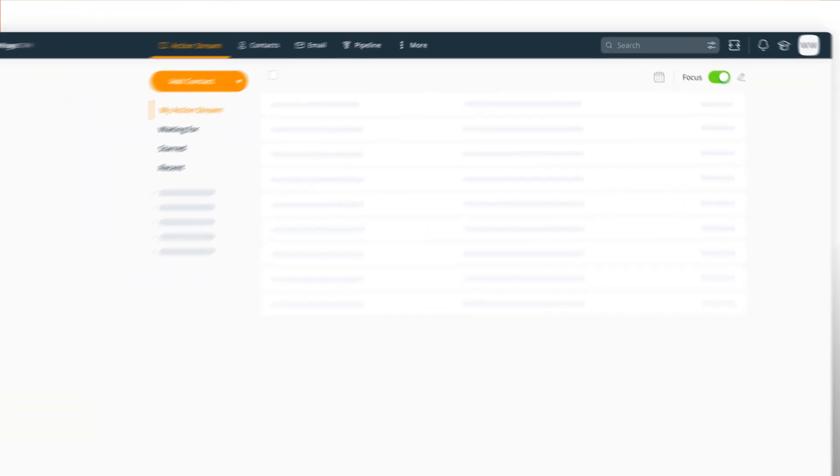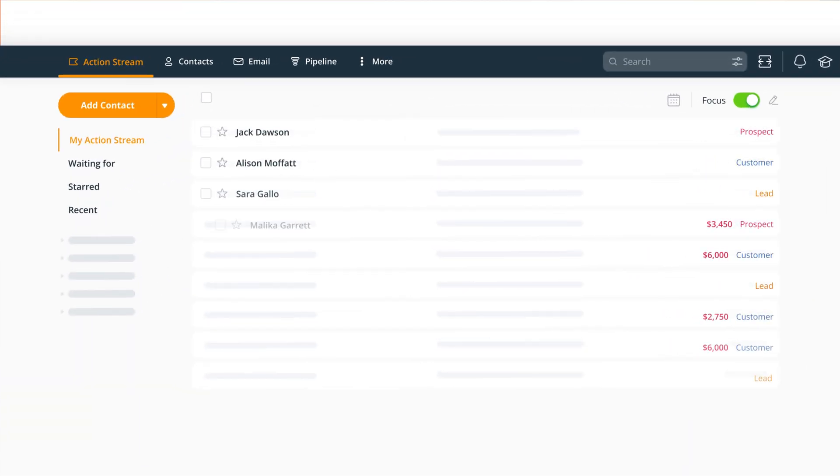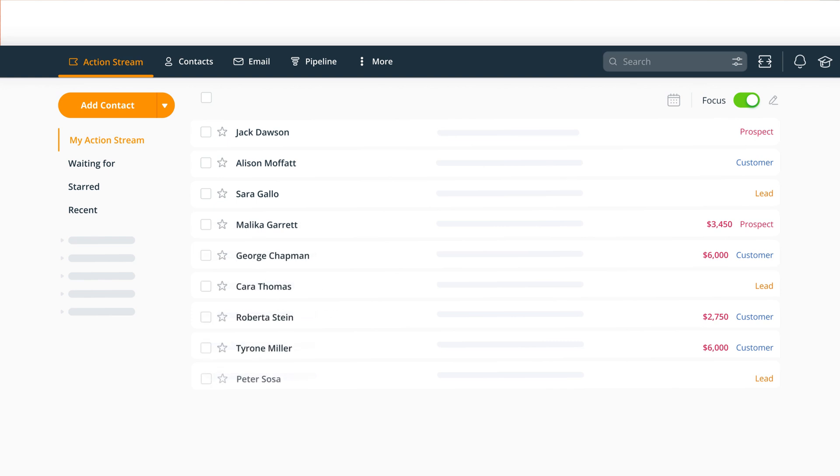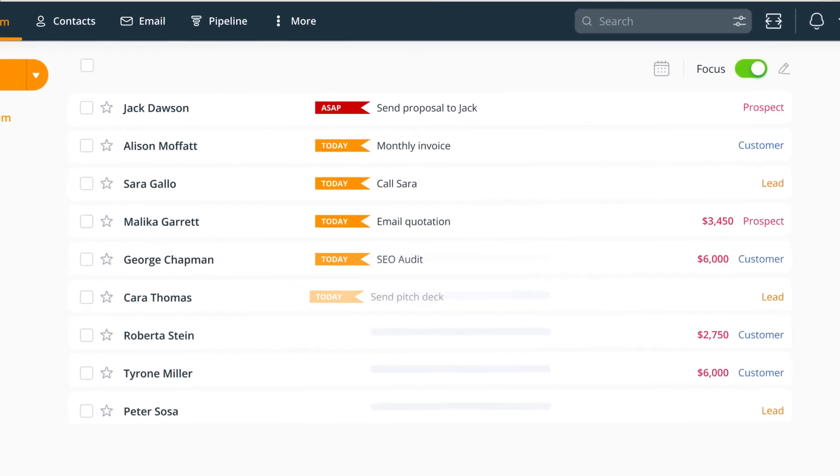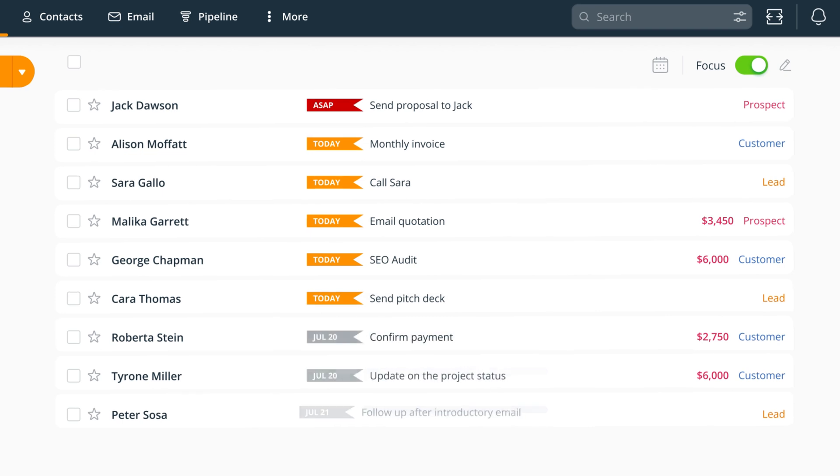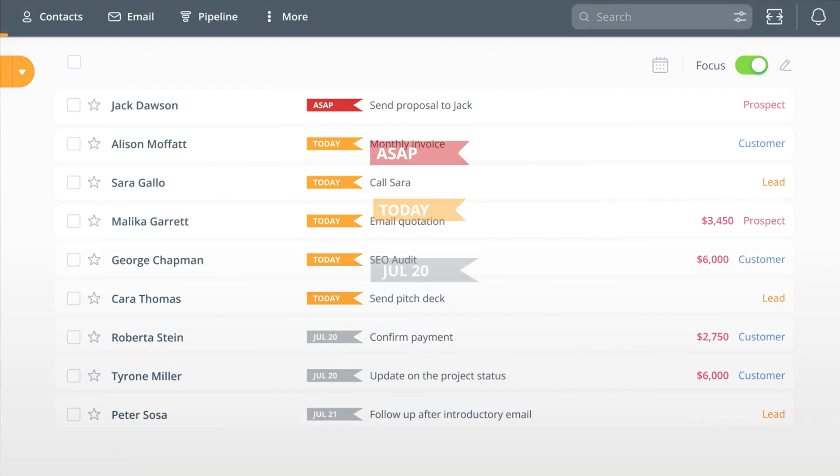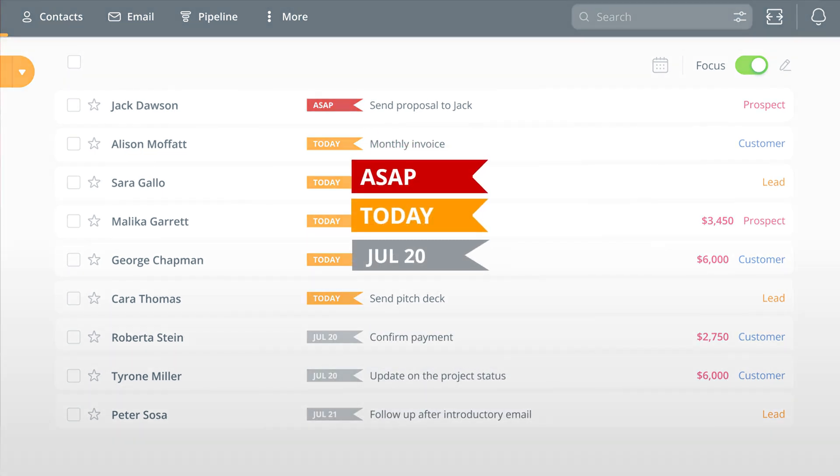When you log into your account, the first thing you see is a list of contacts. But it's not a usual A to Z list. Every contact has a time-sensitive task and reminder assigned next to them. We color code them and put the most urgent ones at the top.